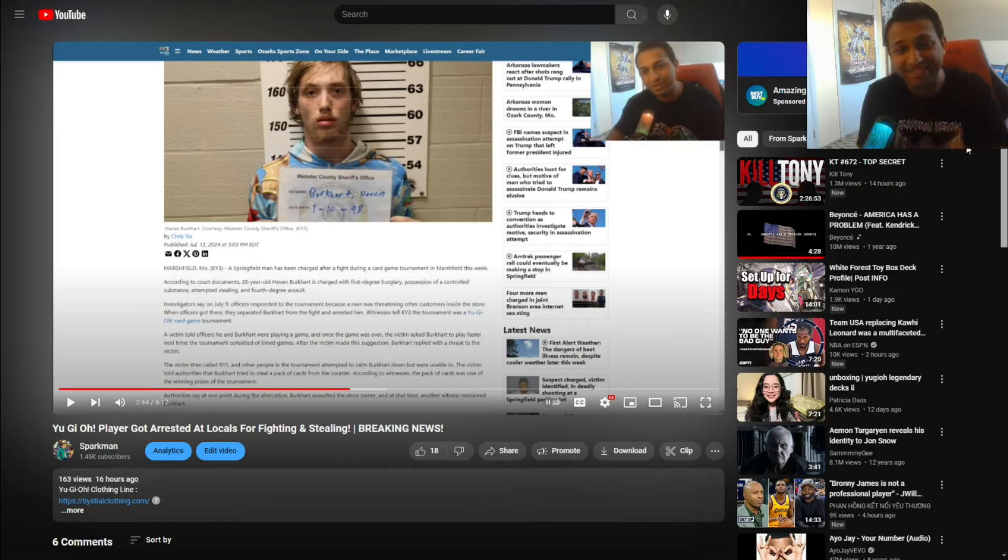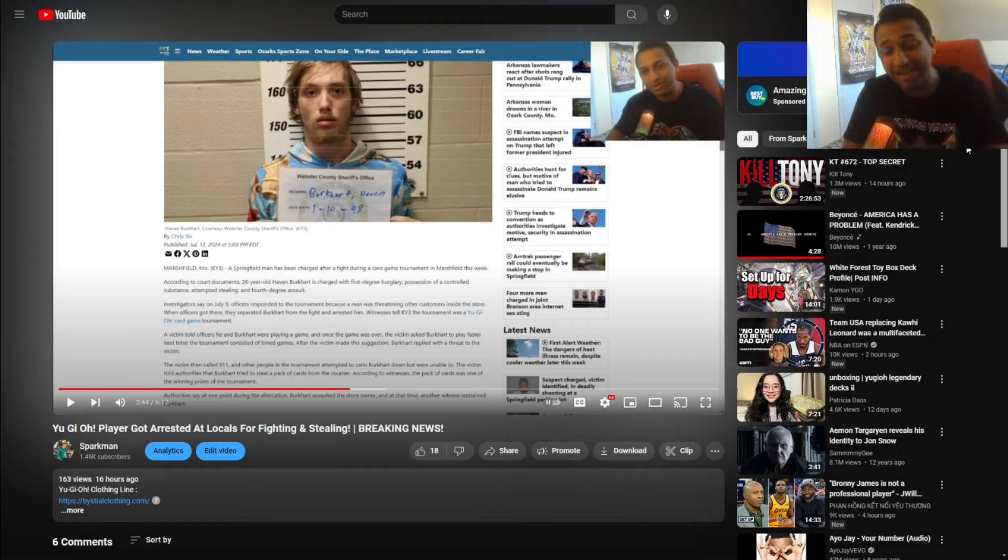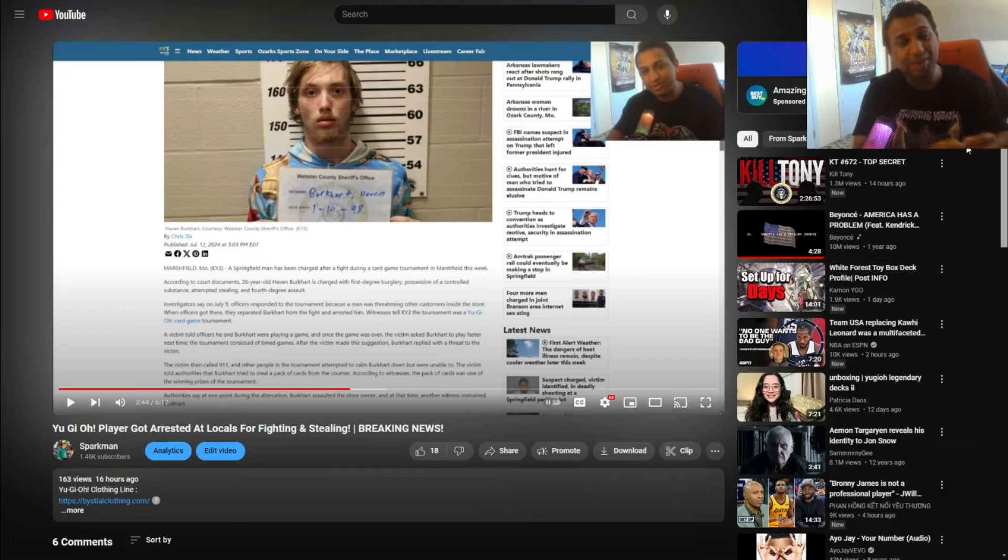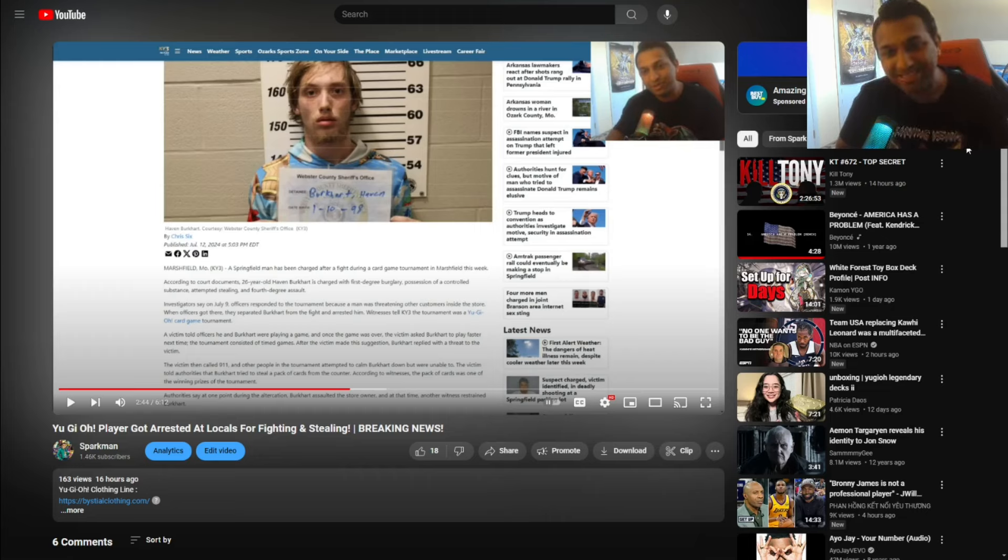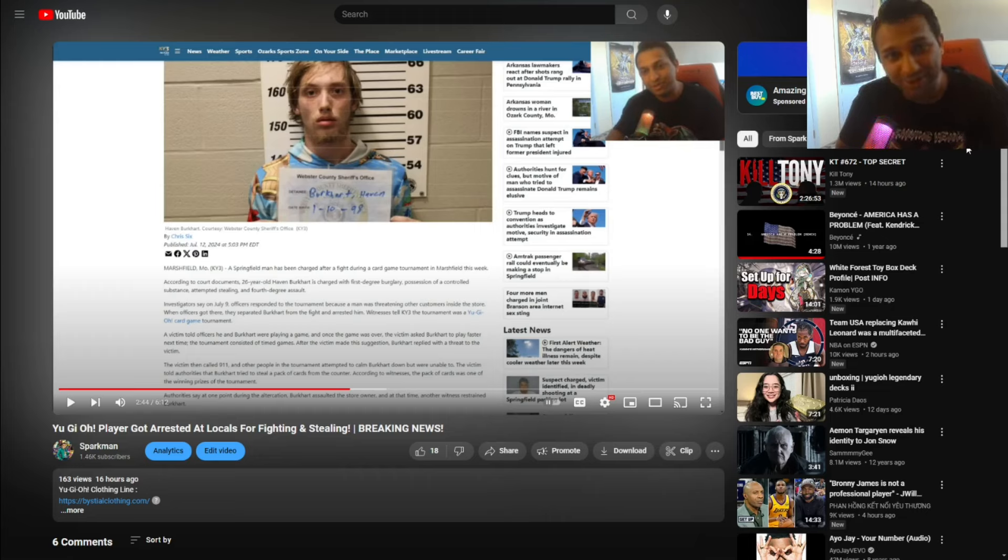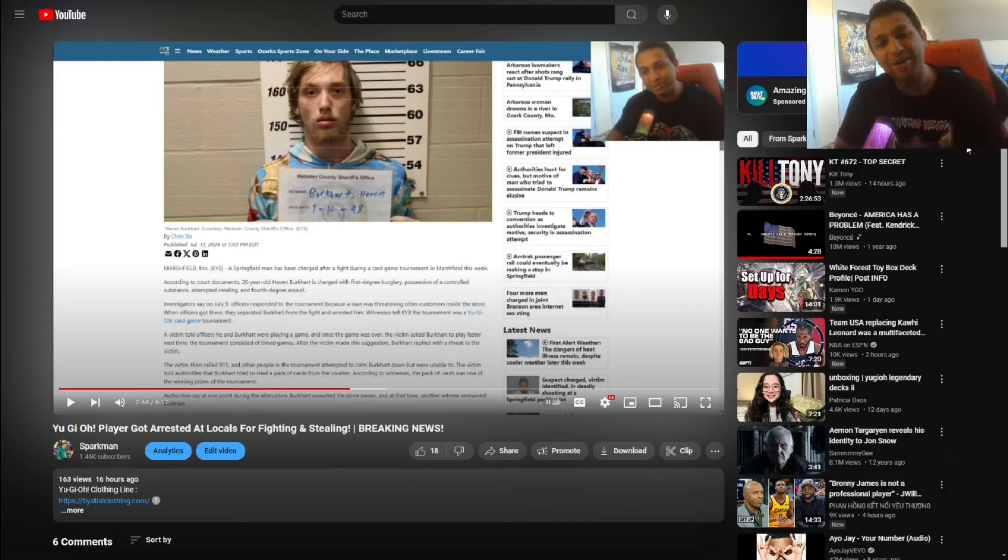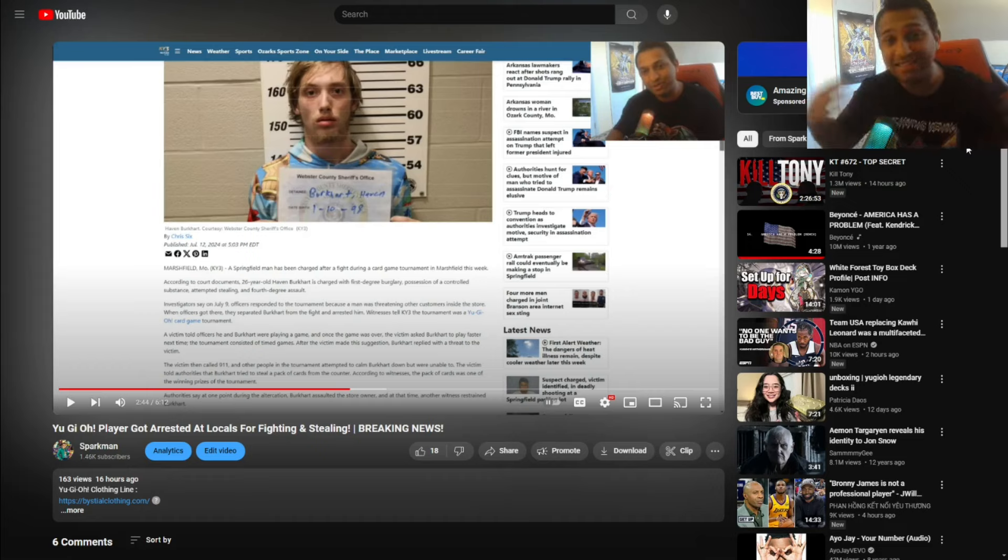The news continues with this kid, Avon Burkhardt, and it gets juicier because we had someone comment in our video that was actually at the locals, and it gave us a little bit more juicier news, inside the local scoop on what was happening prior to the events of him acting out.